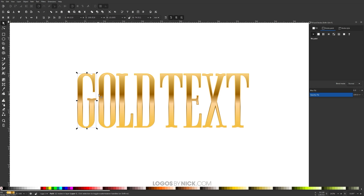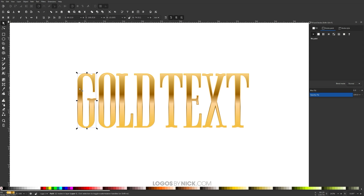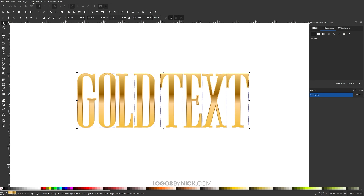Now I want to unify these letters together — the top letters anyway. Click on the letter G, hold Shift and click all the other letters to select them all, then go to Path > Union. The reason for this is that I want to create a reflective light or shine coming off the top of the text, and I'll need a duplicate copy of that unified text. Right-click it, go to Duplicate, and make the duplicate white.